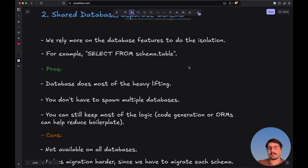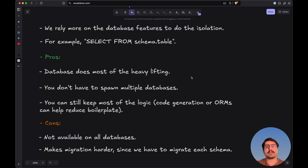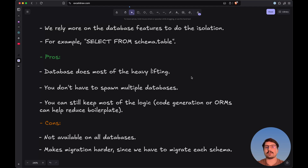To make things even easier, we can use code generation or ORMs to help reduce boilerplate when making queries with a schema. We can rely either on the database clients for PostgreSQL or on code generation and ORMs — either way it will work fine and allow us to separate data between multiple tenants using PostgreSQL schemas.